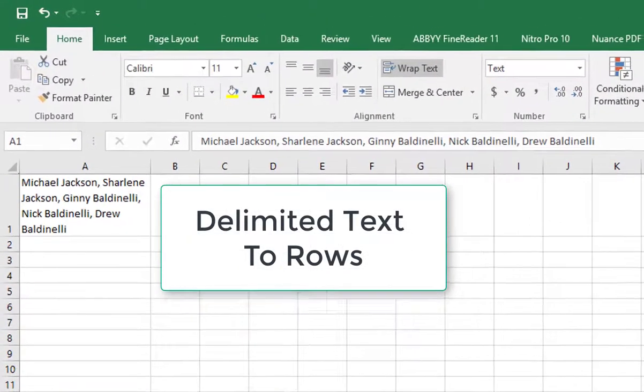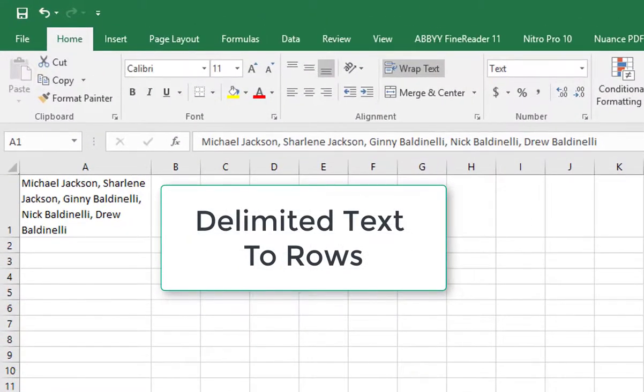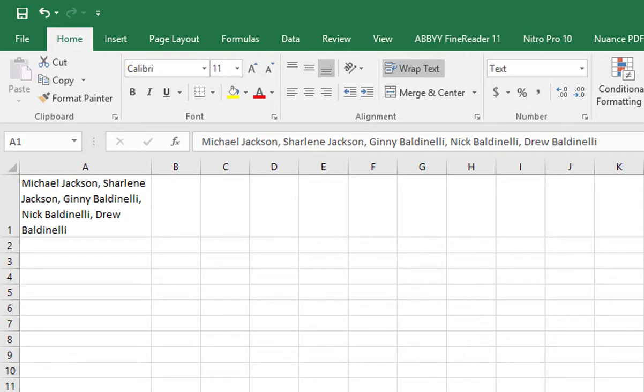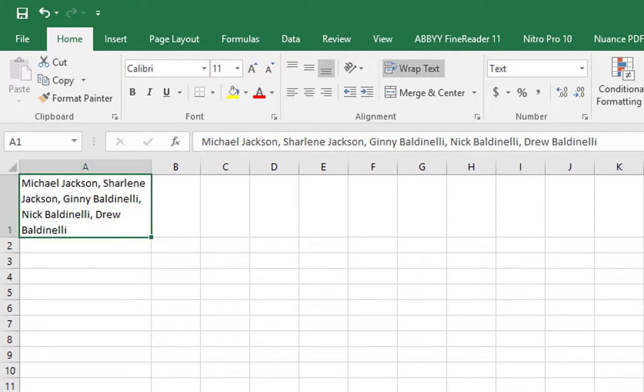Okay, here we have this list separated by comma delimiters. That's the word in Excel used to describe what's used to separate things. So the delimiter is a comma, and we're going to take this list and split it out.